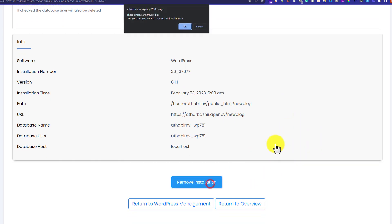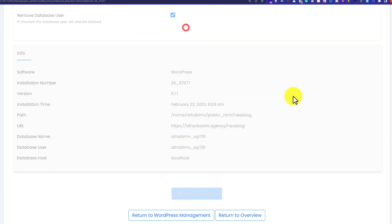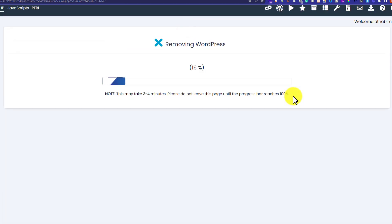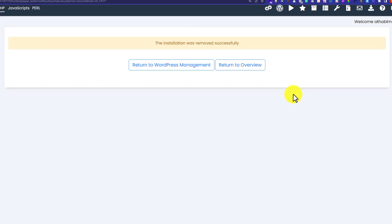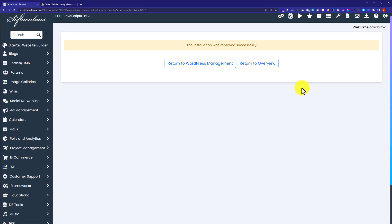It will ask for confirmation, so we're going to click on OK. In this way, WordPress will be deleted from our HostGator account. As you can see, WordPress is successfully removed from our HostGator account.